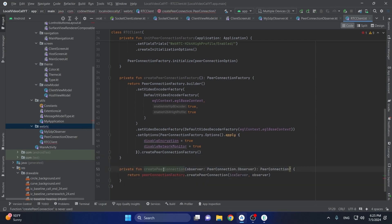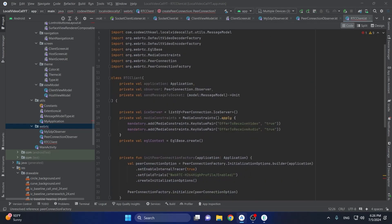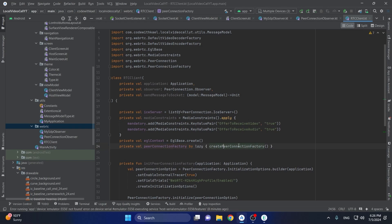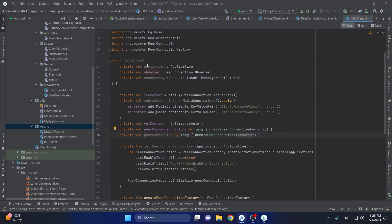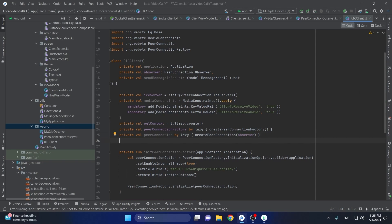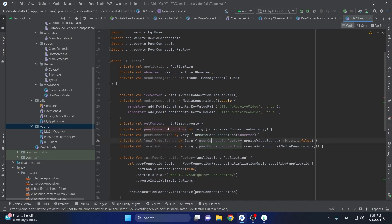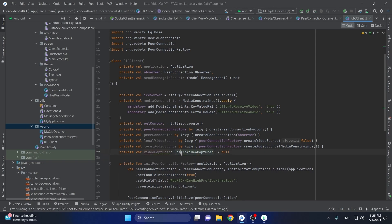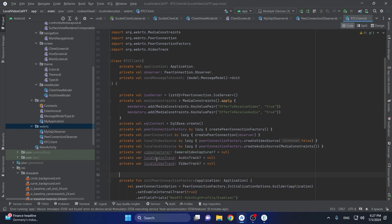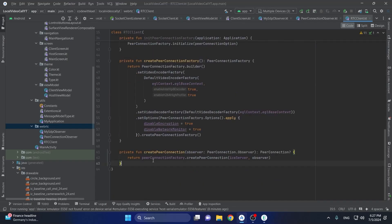The next function is going to create our peer connection. We describe our peer connection factory using 'by lazy', and then below that we have our peer connection also by lazy, passing the create peer connection and the observer from the class constructor. We also have two local variables — local video source and local audio source — also lazy, created via the peer connection factory. Additionally, we have a video capture object as an instance of camera video capture, and two other variables: local audio track and local video track.